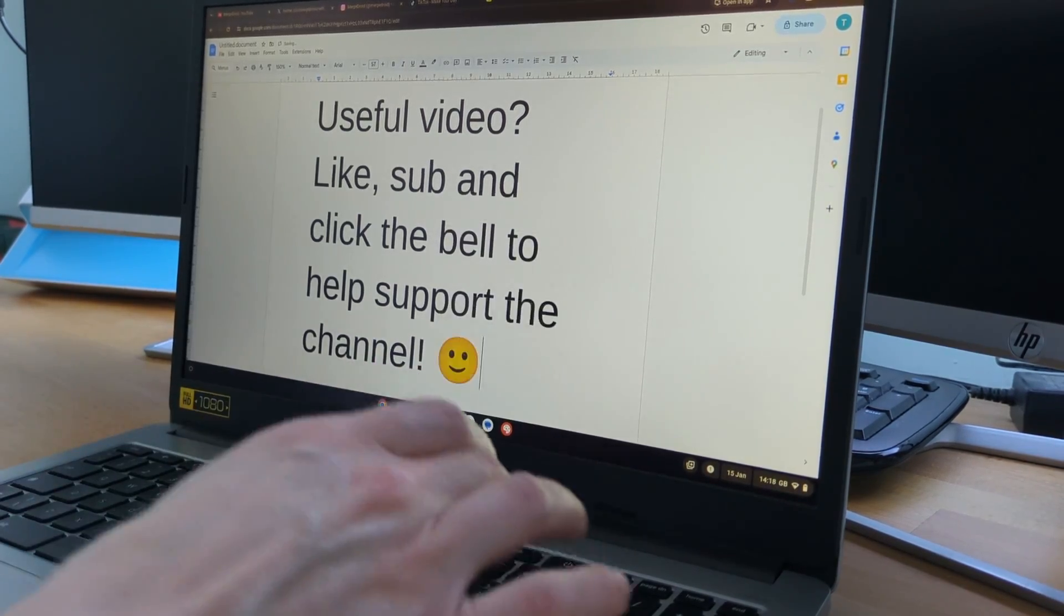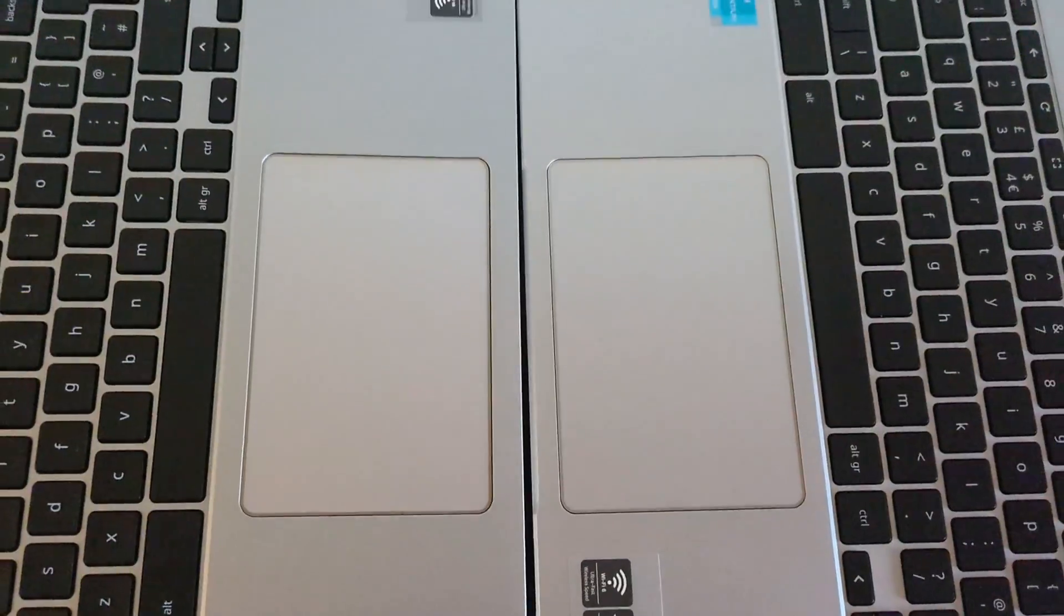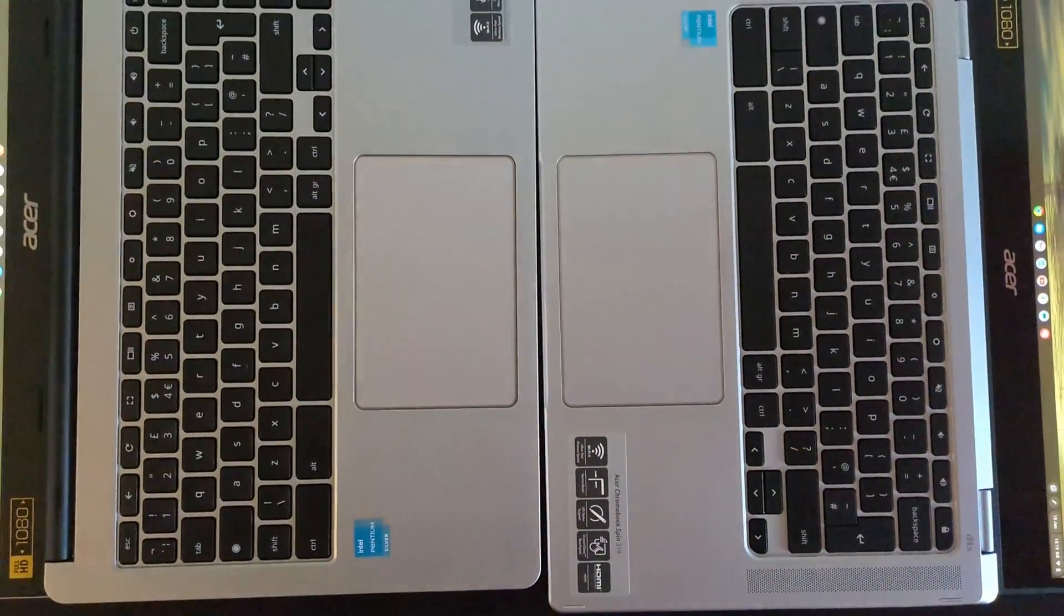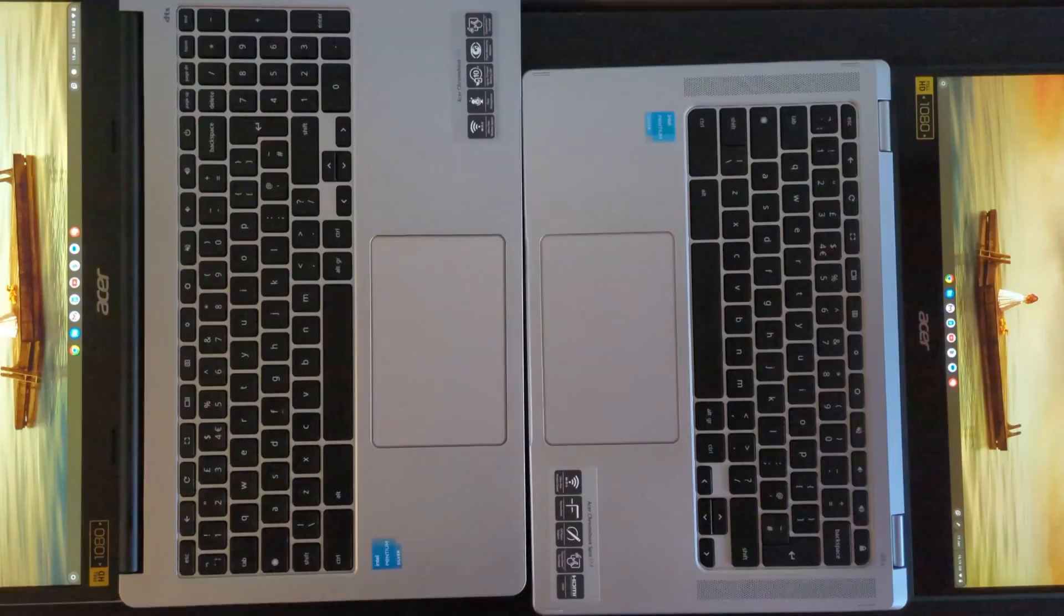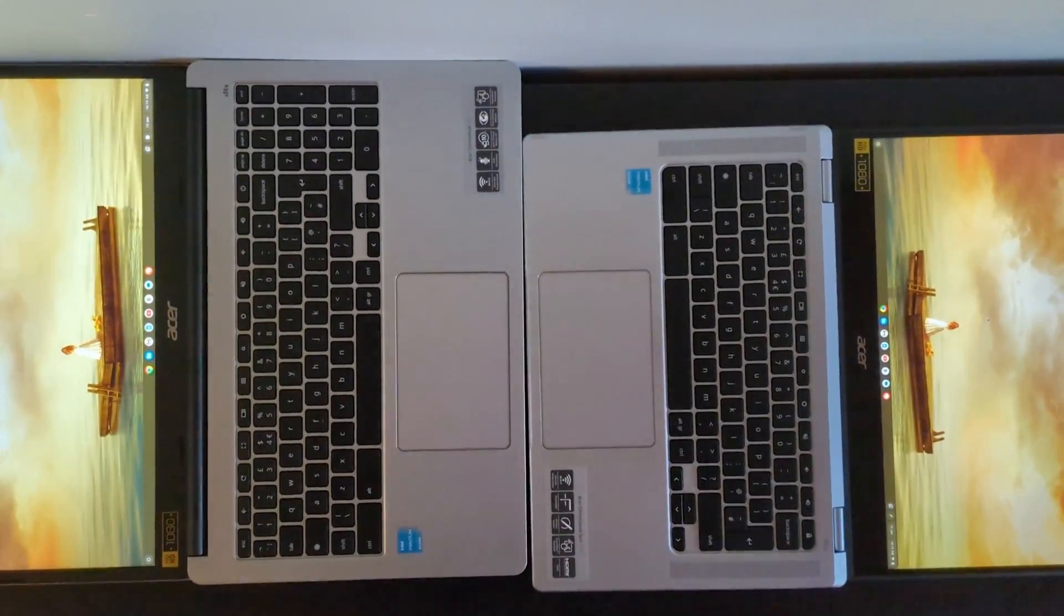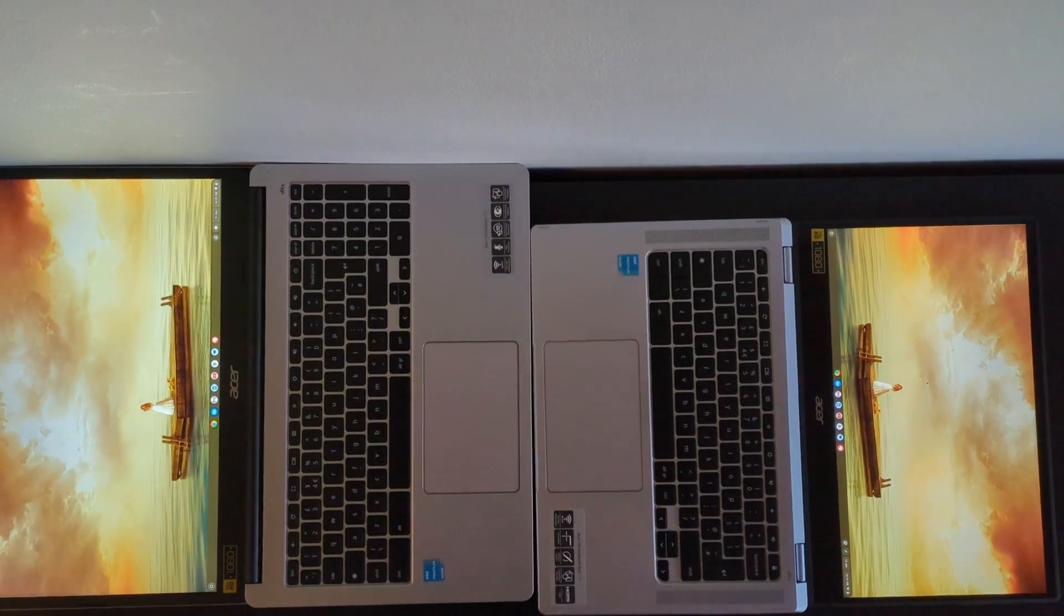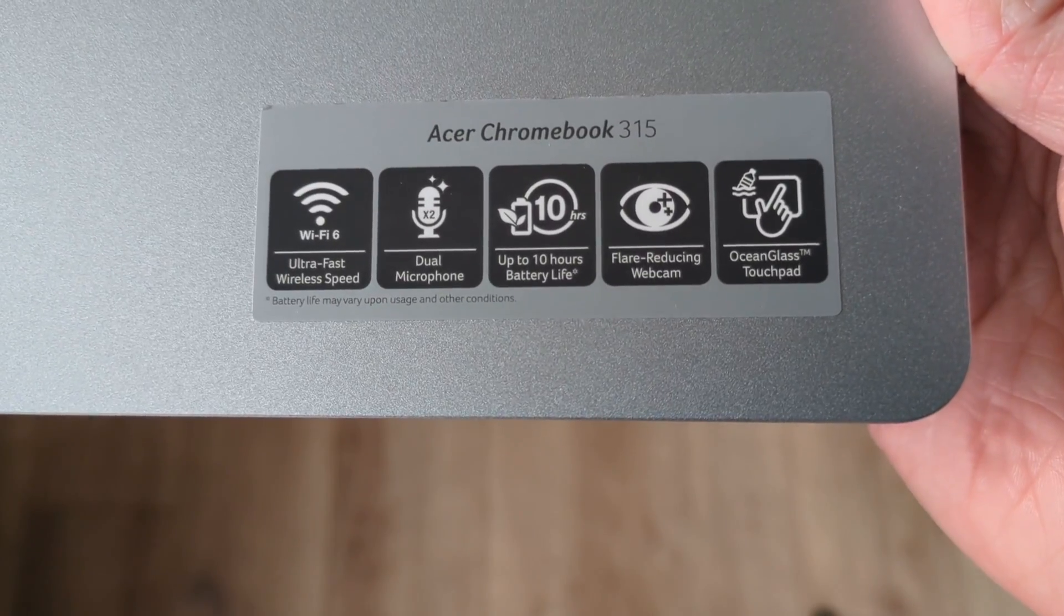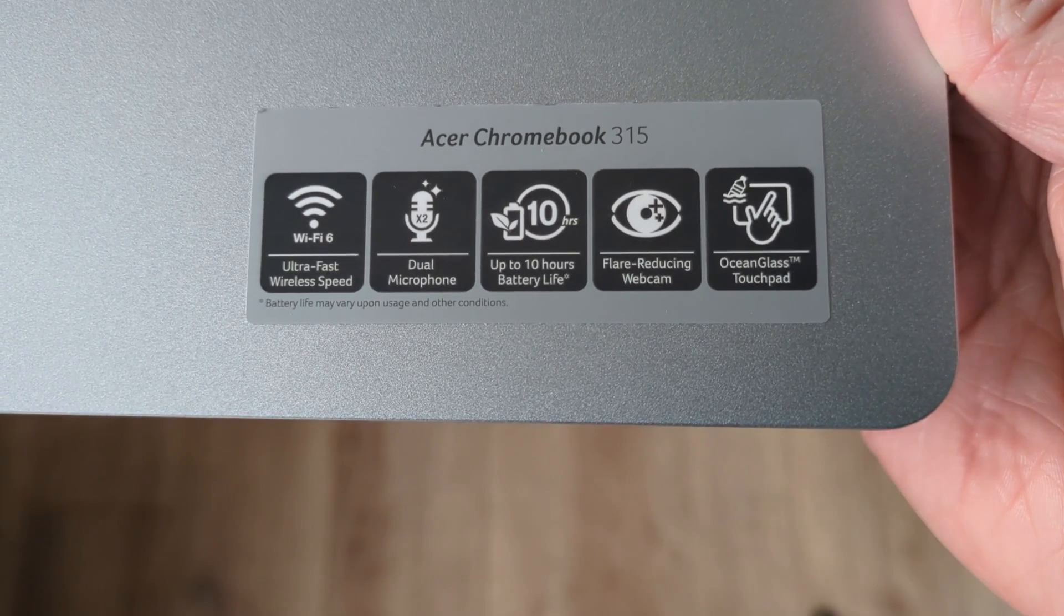The trackpad feels really nice for an entry-level Chromebook too. It's the same one that you may have seen on the Acer Chromebook Spin 314 in my recent video on that. It feels solid, responds well, it's not too loose or clunky like some can be. The ocean glass branding of it still feels like it could be a bit confusing. They mean it's made of recycled ocean-bound plastic rather than being a premium glass trackpad.